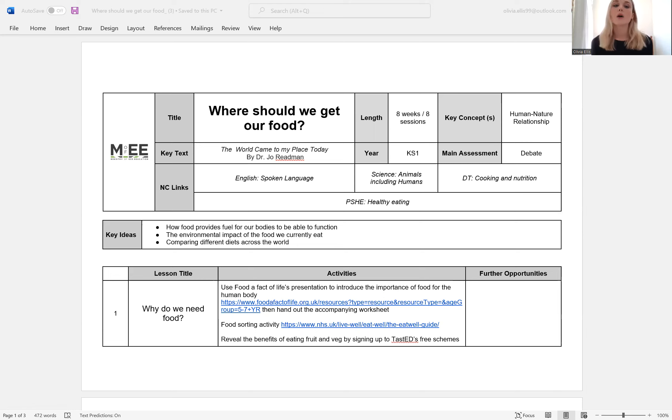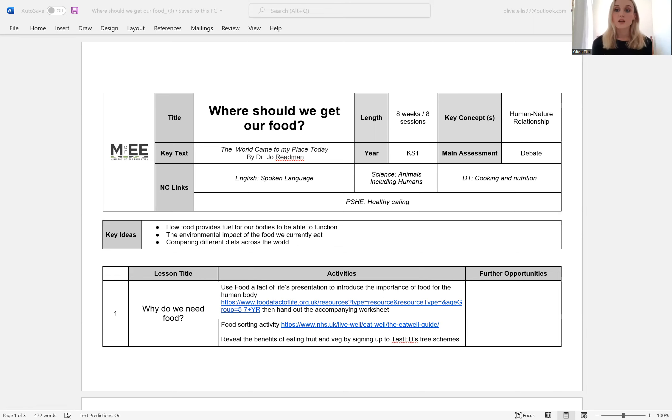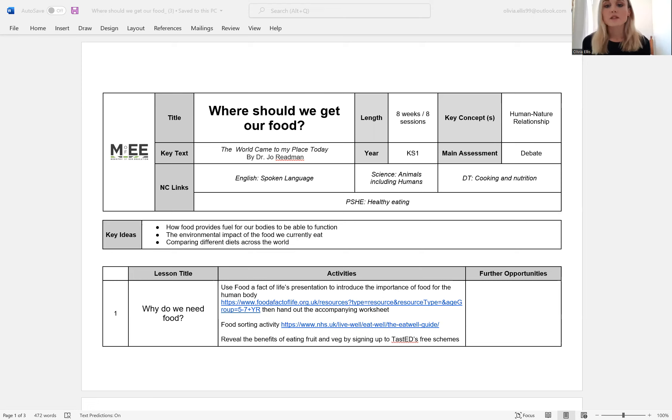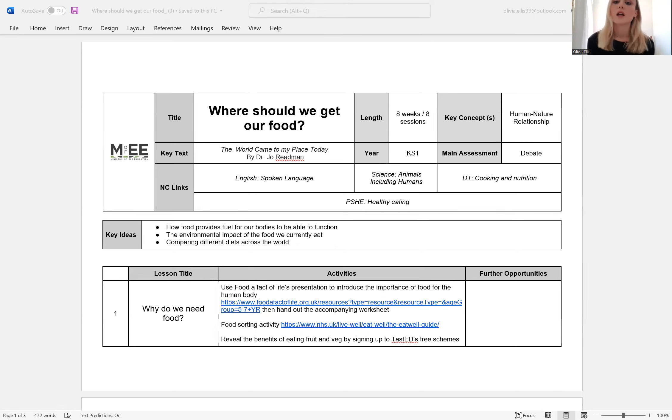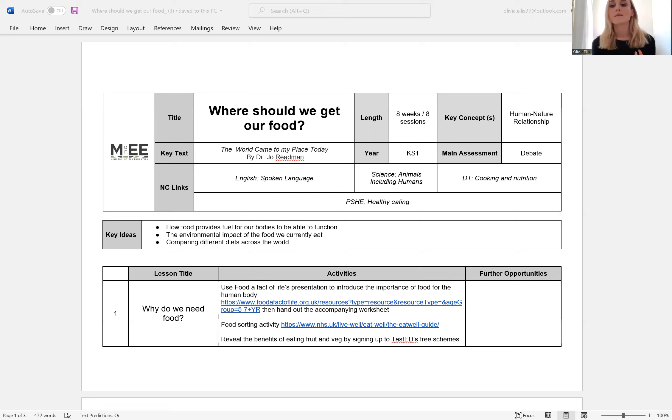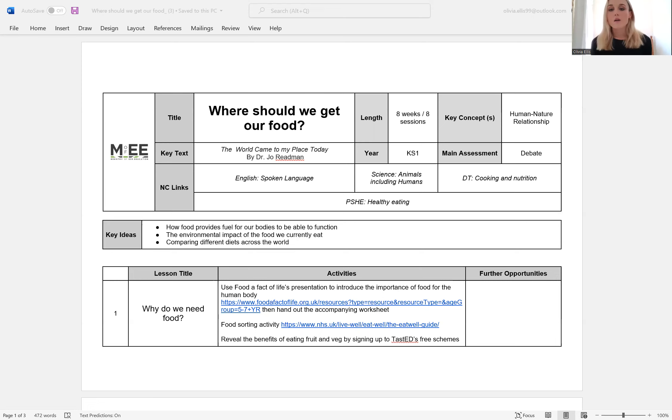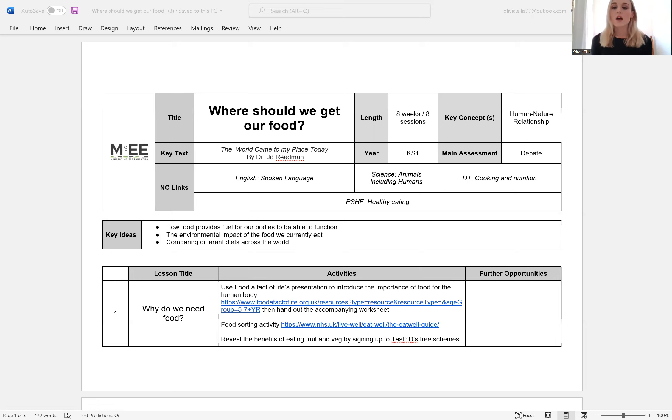So the English component covers spoken language as the learners will be engaging in debate. The science element discusses animals, including humans, where learners will describe the basic needs of humans in that they need food specifically. And it will also explore the different types of food and the right amounts of food that we need to survive.